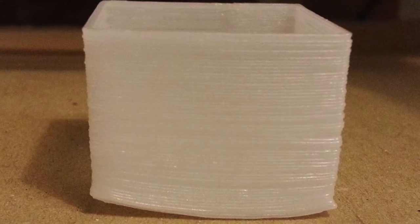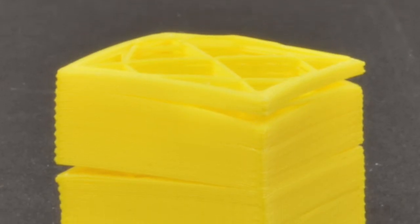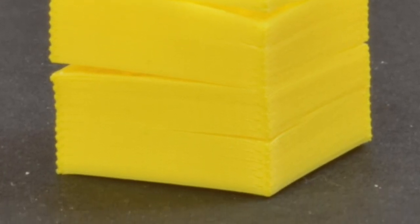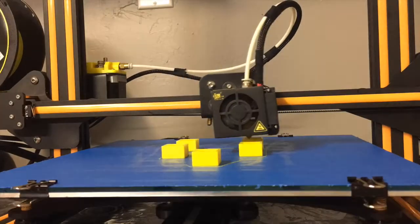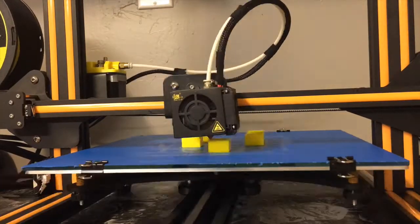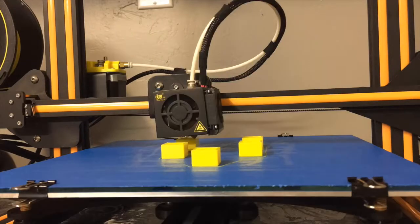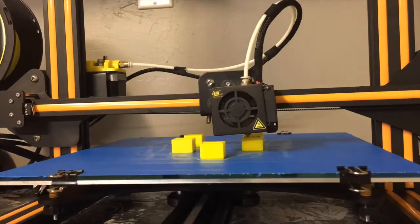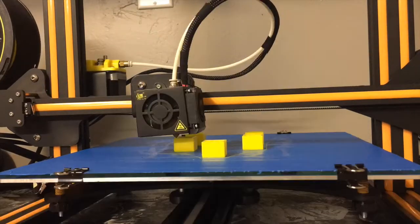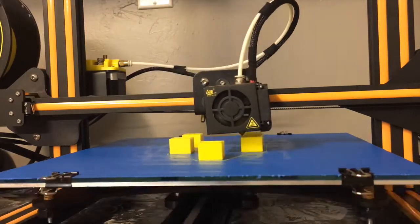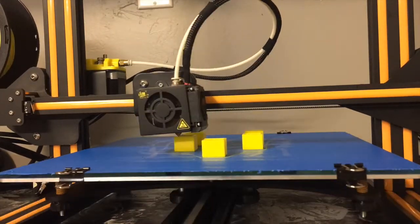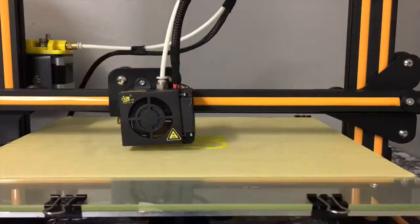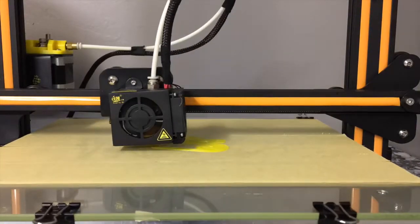To avoid warping, you want to use a heated bed - that's a must - and an enclosure would be ideal. Basically, you want to have it in an enclosure where the temperature stays the same. For smaller prints, it would be great to just have an enclosure.